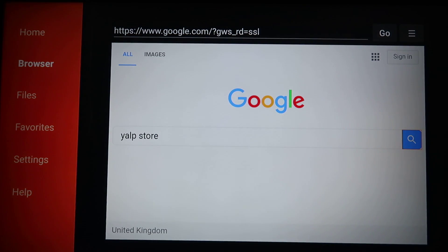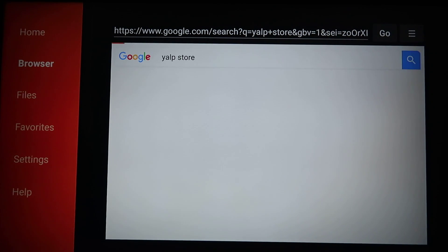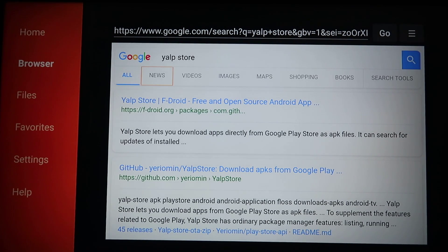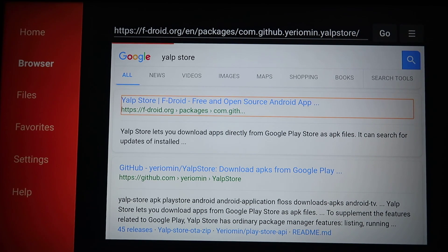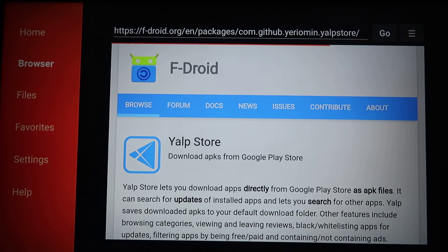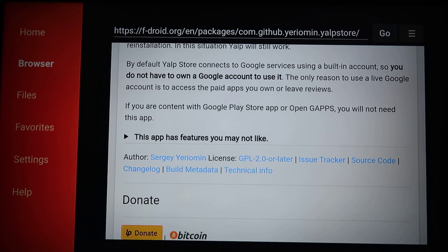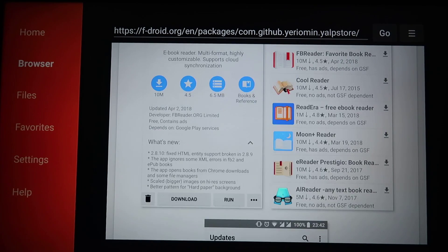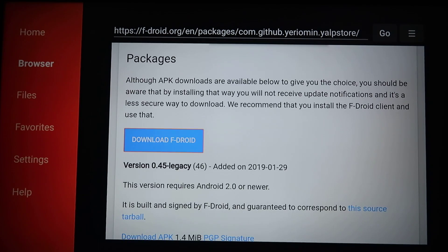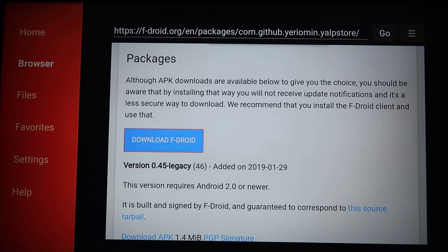Once you've searched for that, go into the top link — fdroid.org packages — or the second one, either of these work. Once it has loaded, scroll down on the page all the way to where it says Install APK. This is quite a bit of a way down the page, you do have to skip through quite a few screenshots. Click on Download APK and within a few seconds you will have the YALP store installed.